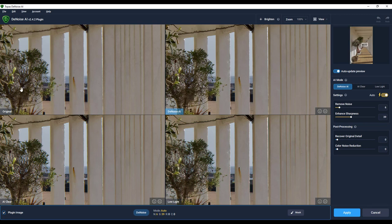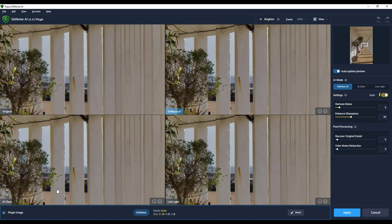I've also set this up to be Comparison View. So this is the original, and then you have three different filters of varying degrees of denoising. And this is the Denoise AI. This is AI Clear, and this is Low Light. And it's just a case of picking the one that you think looks best. It's a personal choice.